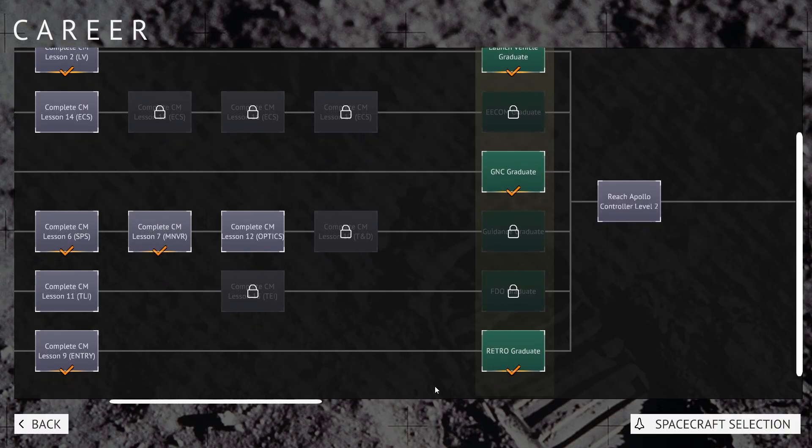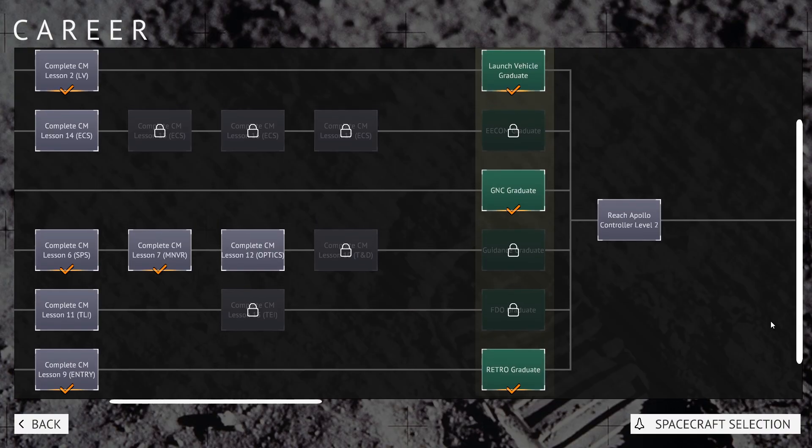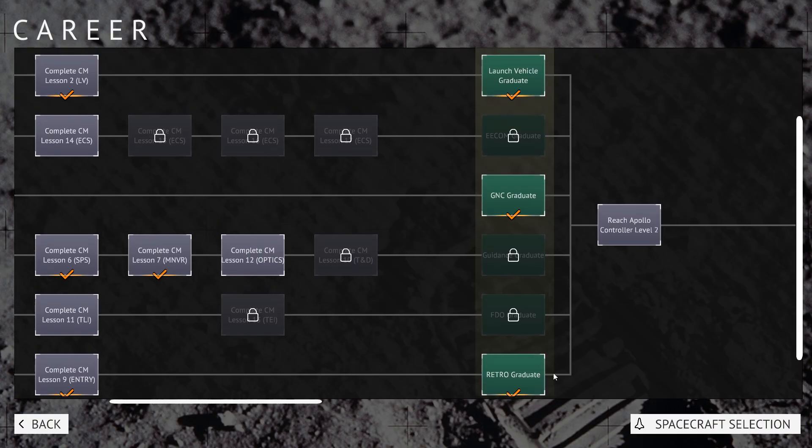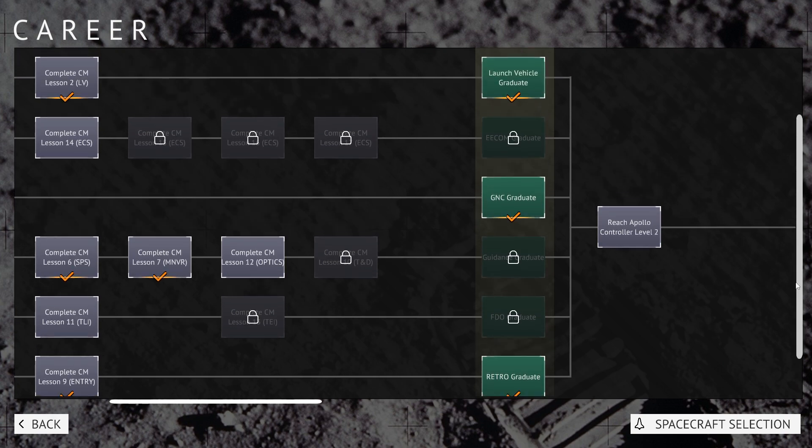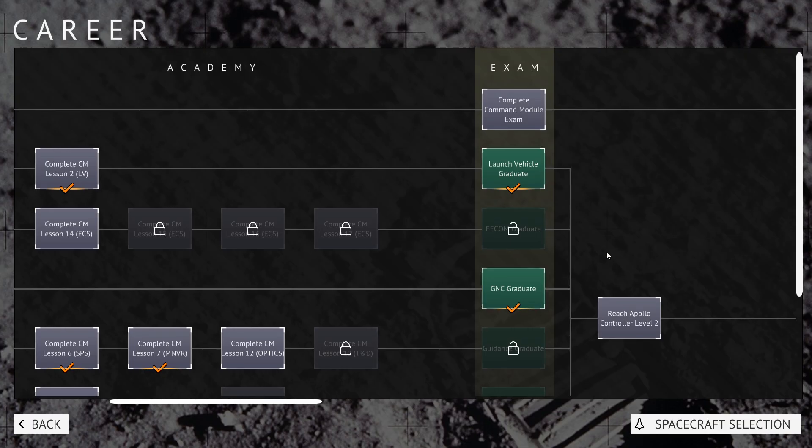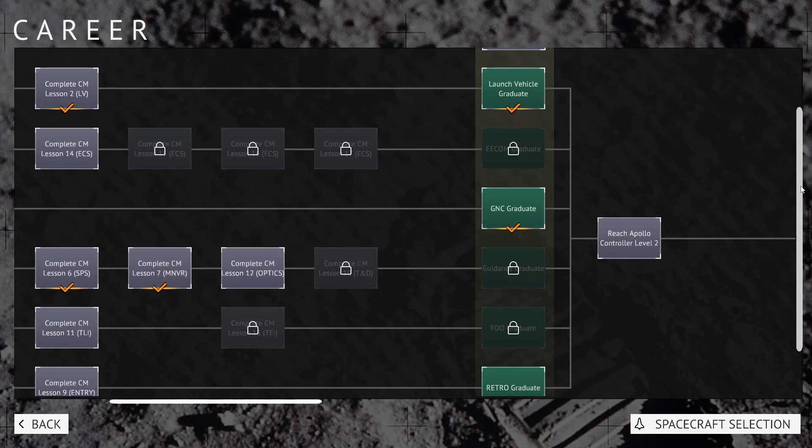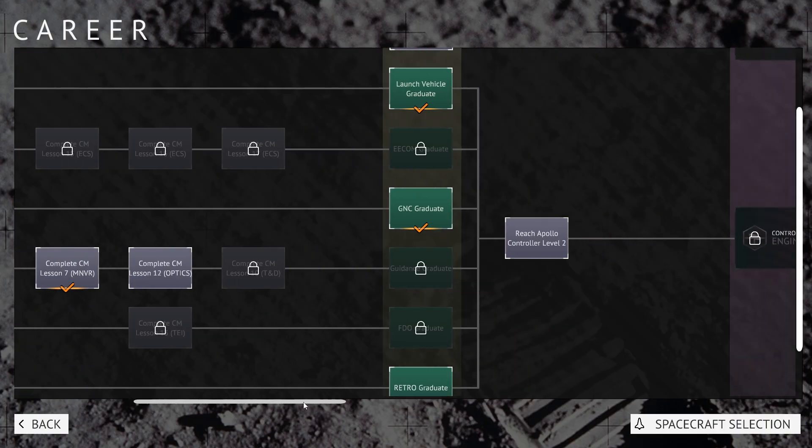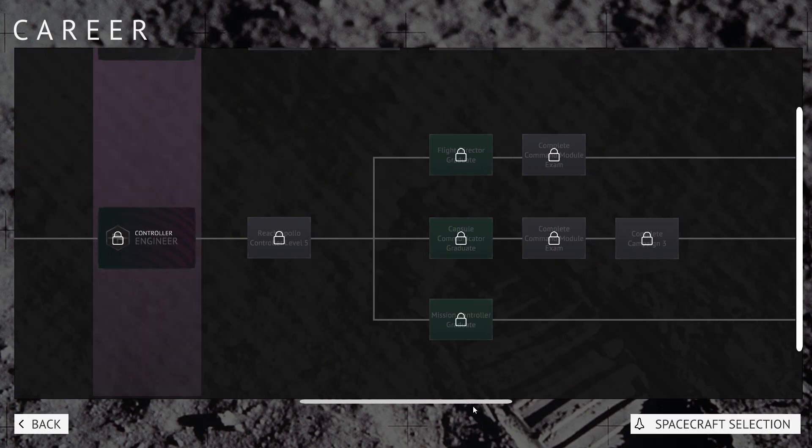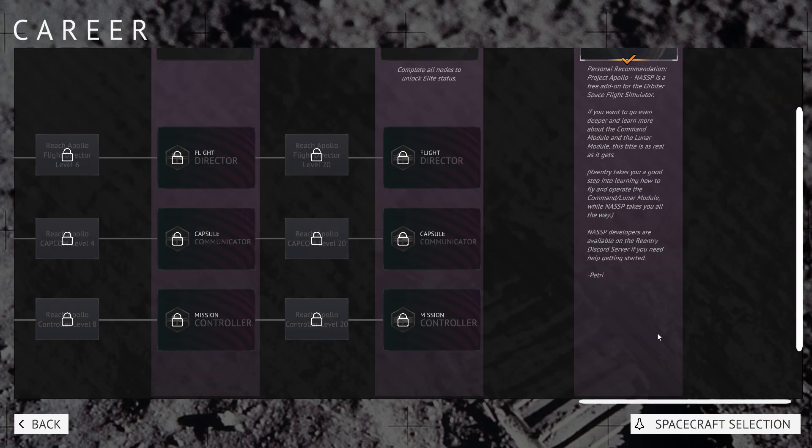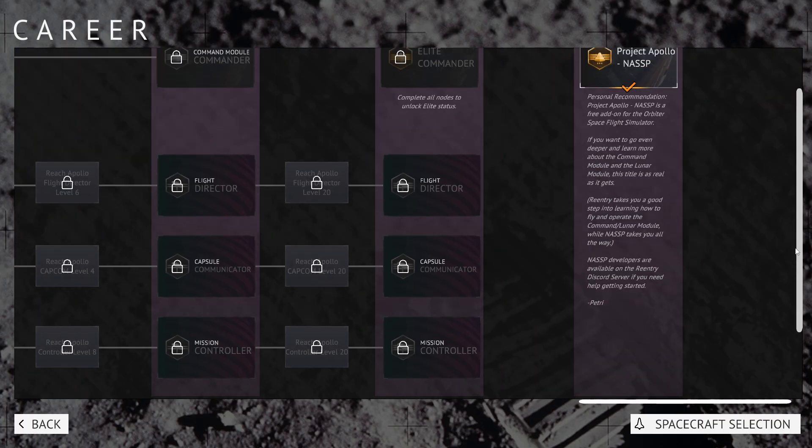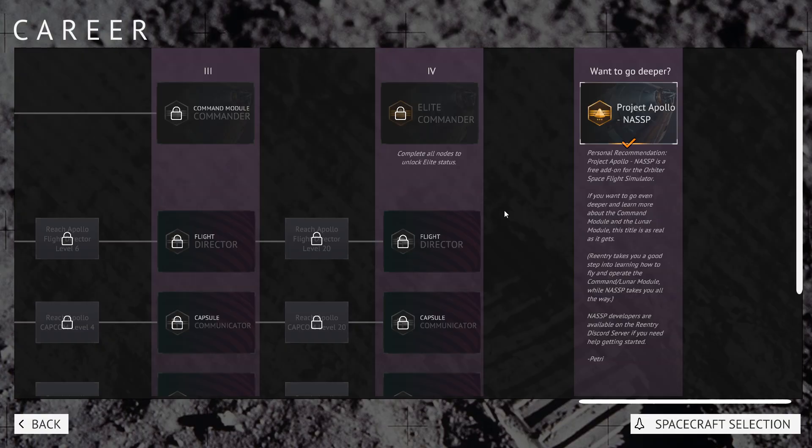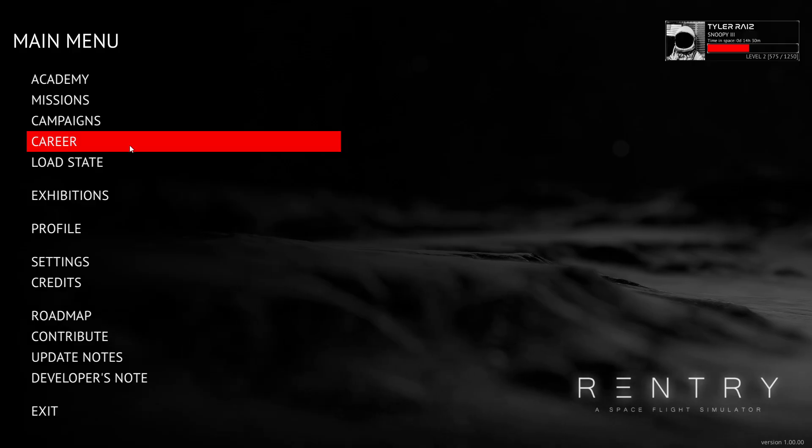Retro graduate. Well, apparently my previous attempts at this have led me to be a GNC graduate, a retro graduate, and a launch vehicle graduate. But I am not an EECOM graduate, a guidance graduate, or a FIDO graduate. And there's Apollo controller level 2. And then you have to do these things. So, I've got some more work to do there as well. Want to go deeper even. So that's career.